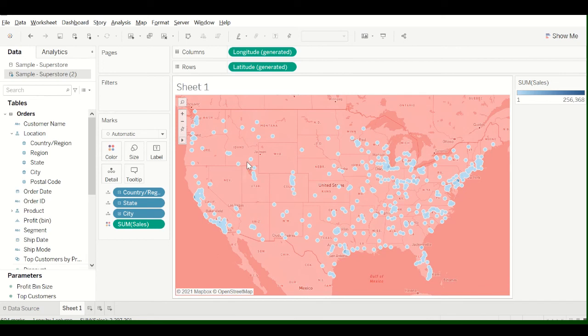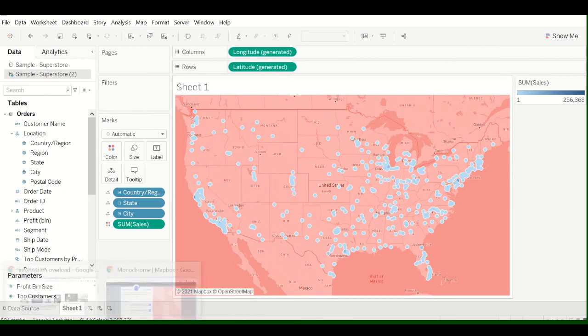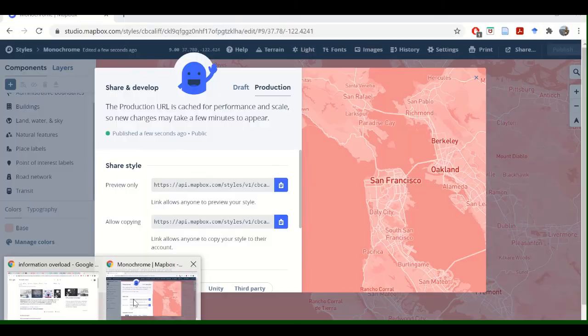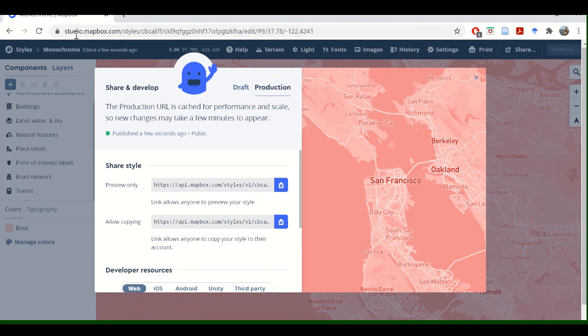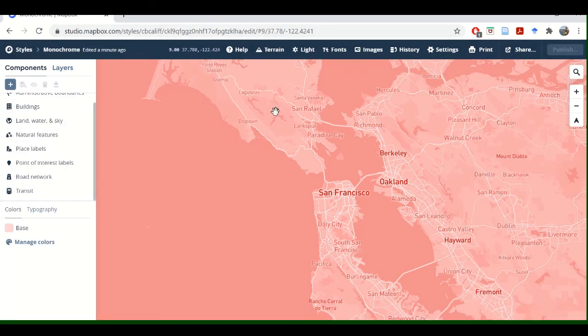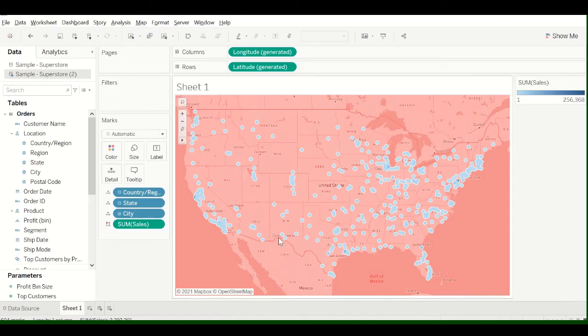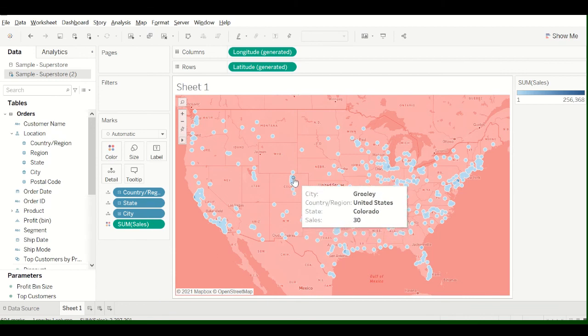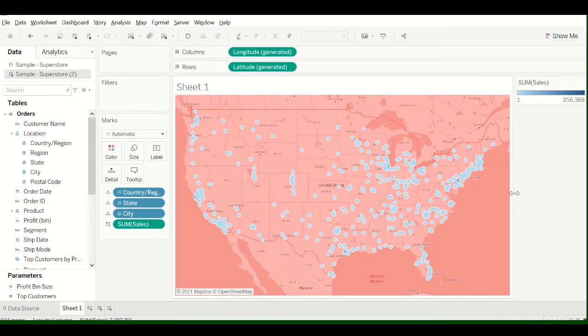Alright, so basically that's how to add the Mapbox maps to Tableau. Remember, just go to studio.mapbox.com, and I encourage you to play around with customizing your maps, because that's really kind of where the map feature in Tableau becomes amazing. OK, and that's pretty much it. So thanks for stopping by and happy visualizing.